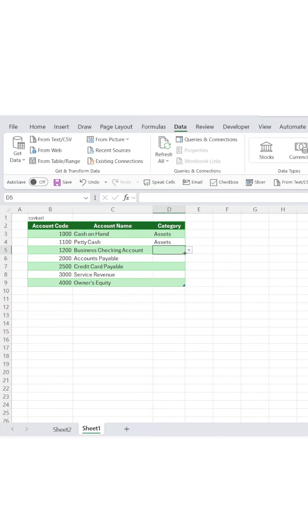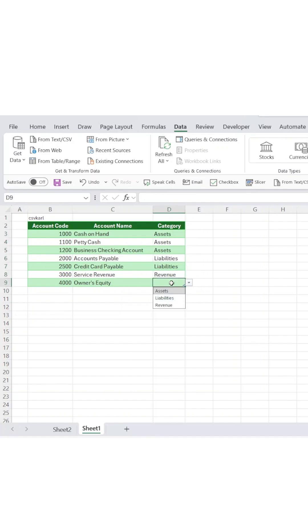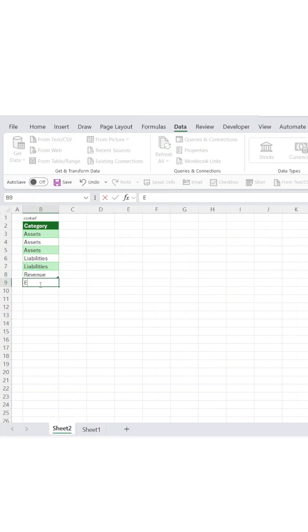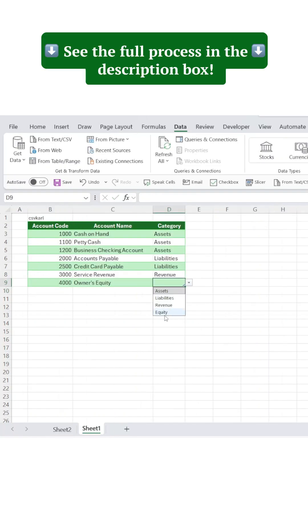Now whenever you add new categories to your source list, every drop-down using that named range updates instantly. See the full process in the description box.